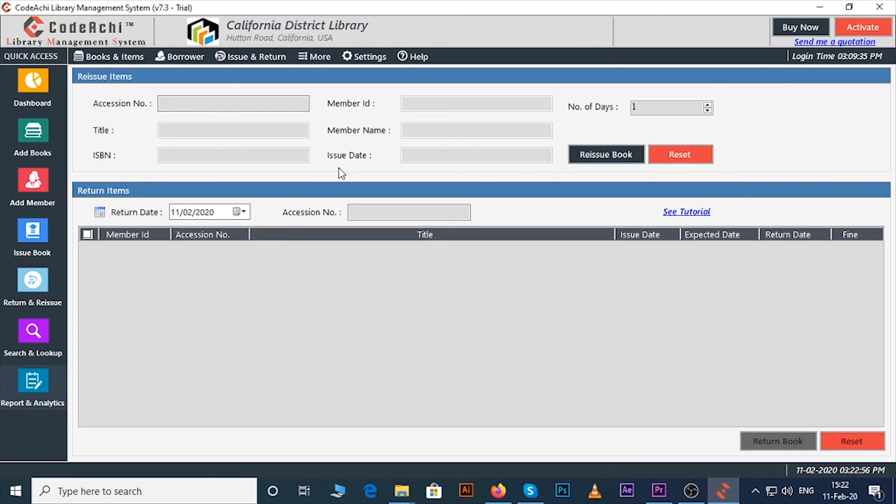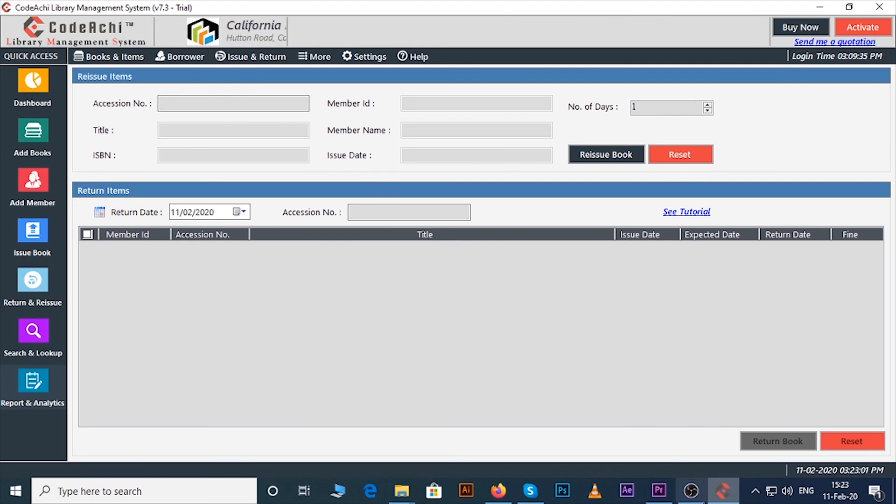That is the overview of the software. If you want detailed videos of each option you can check our YouTube videos.